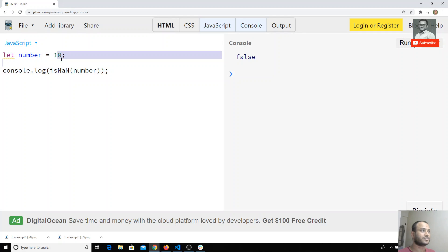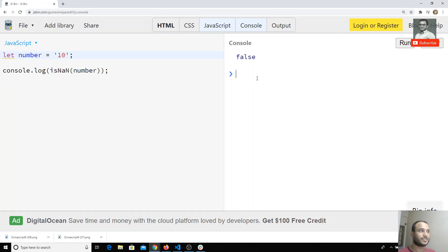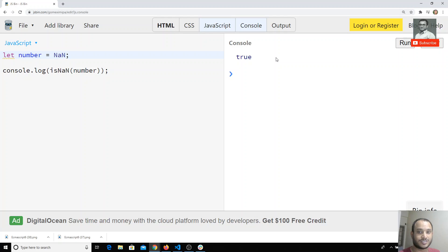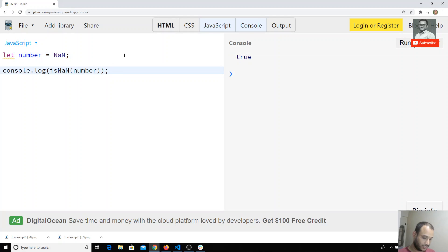It returns false because 10 is a number. If I convert it into a string and check if it is NaN, it is also false. If I check NaN itself, I get true. Previously in ES5 you had a global function `isNaN`. Now in ES6 you can also use it as `Number.isNaN()` on the Number object.